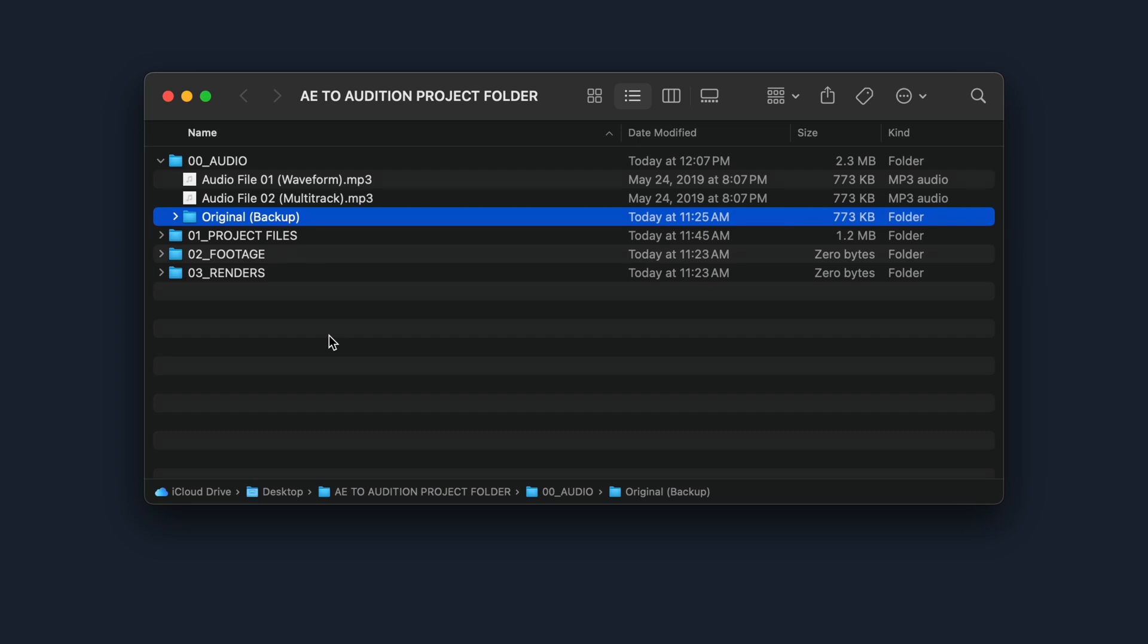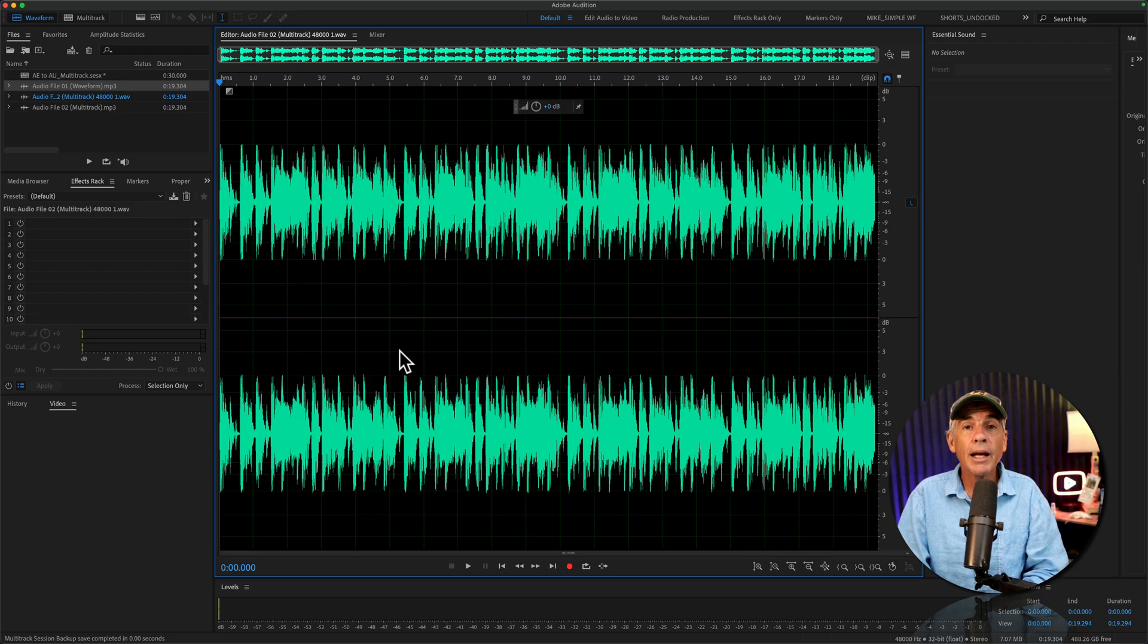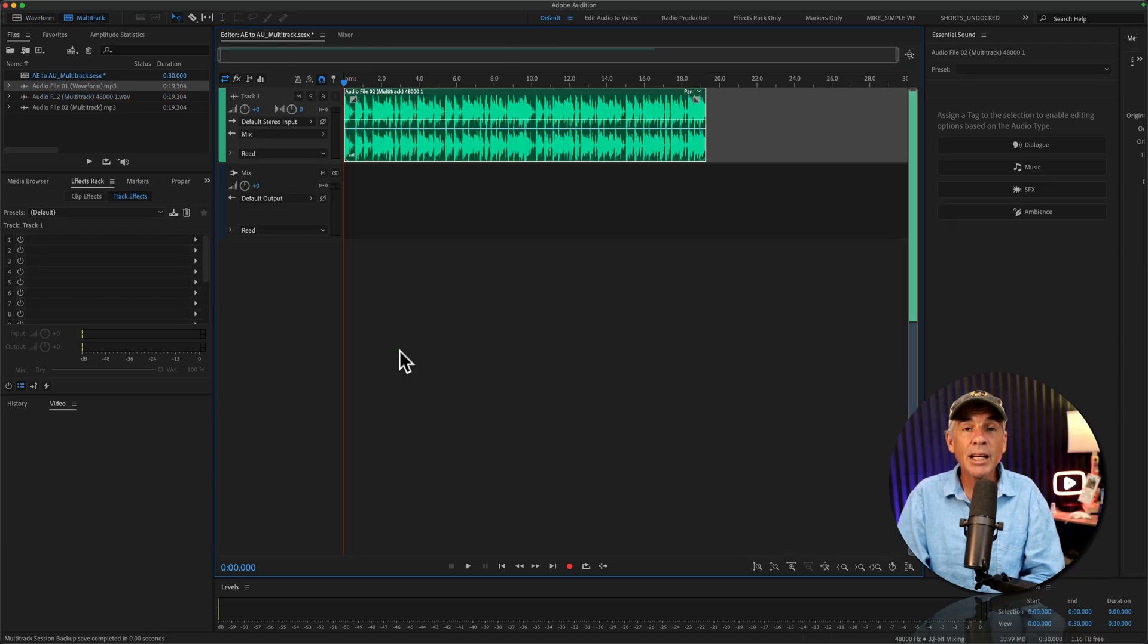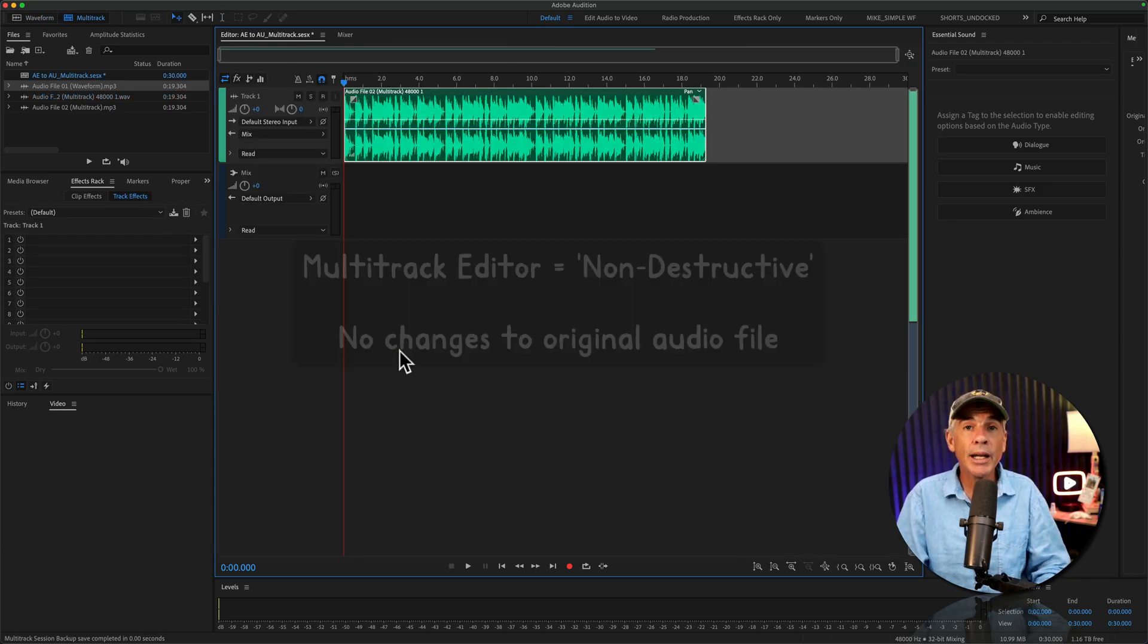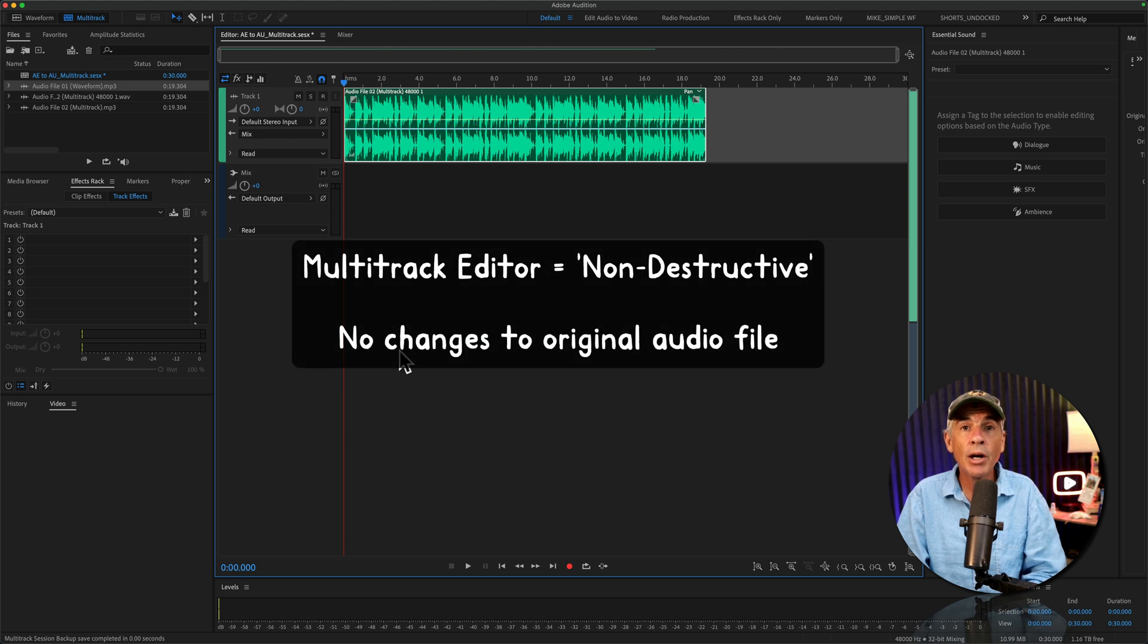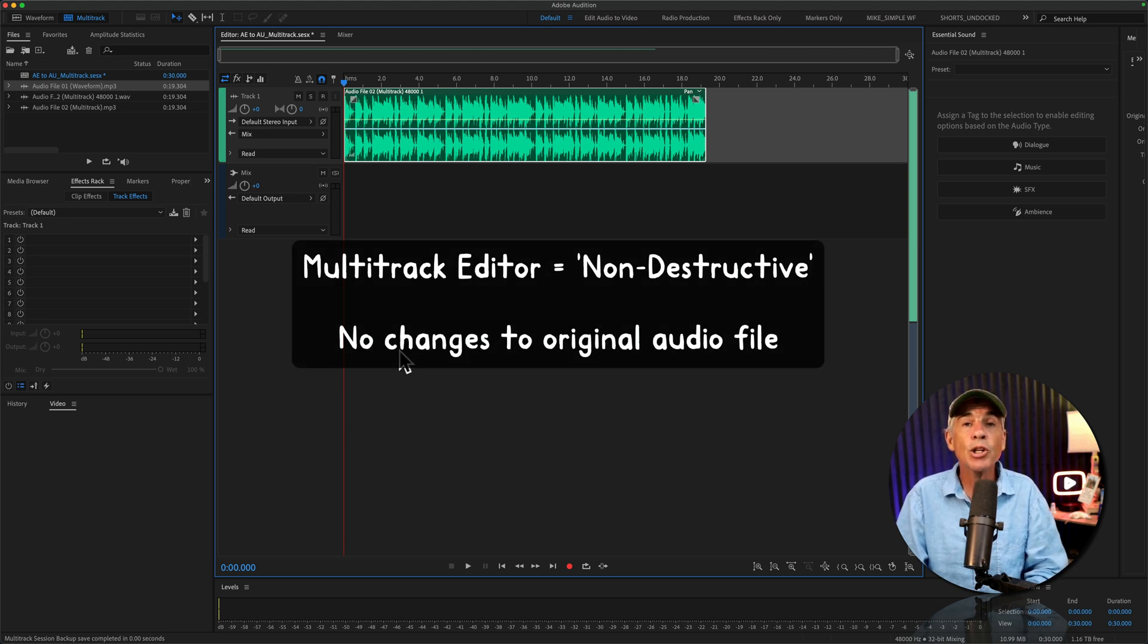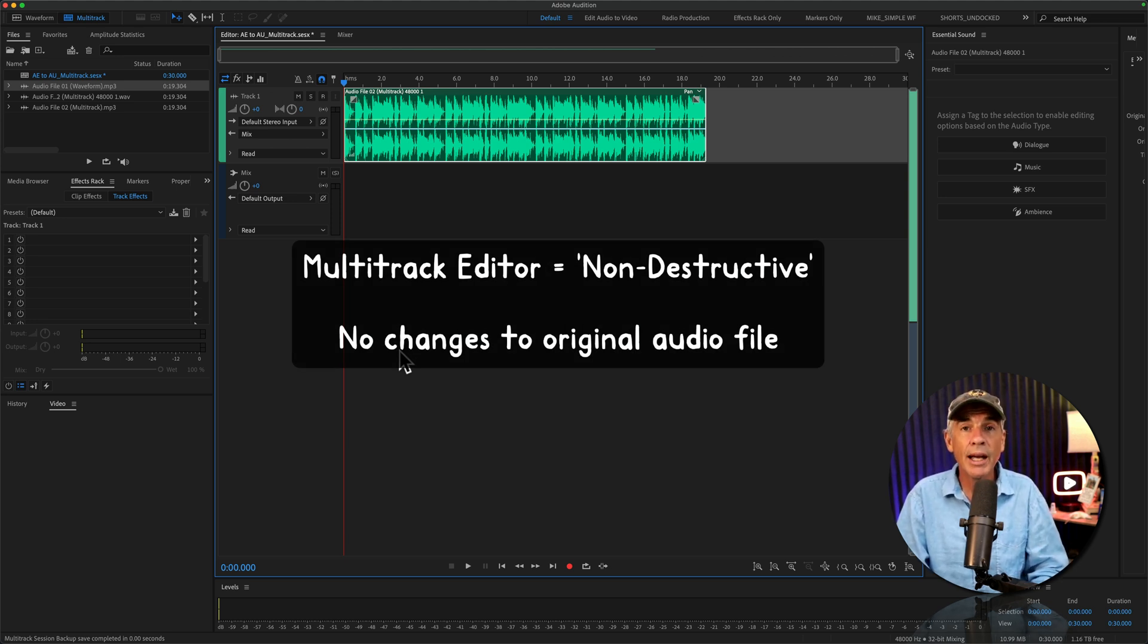And in the second method, I will show you how you can edit an audio layer from After Effects using the non-destructive multi-track editor in Audition.